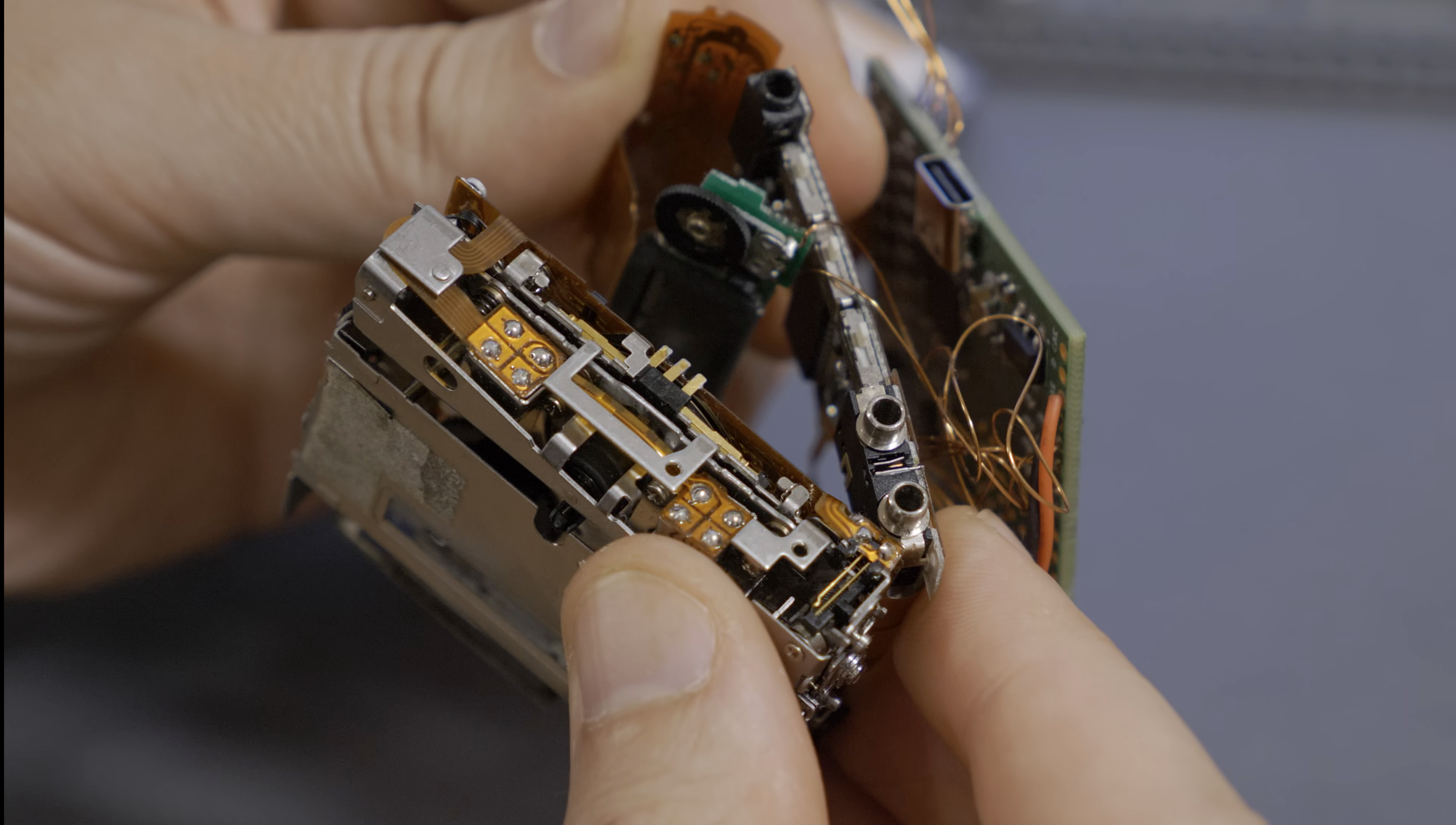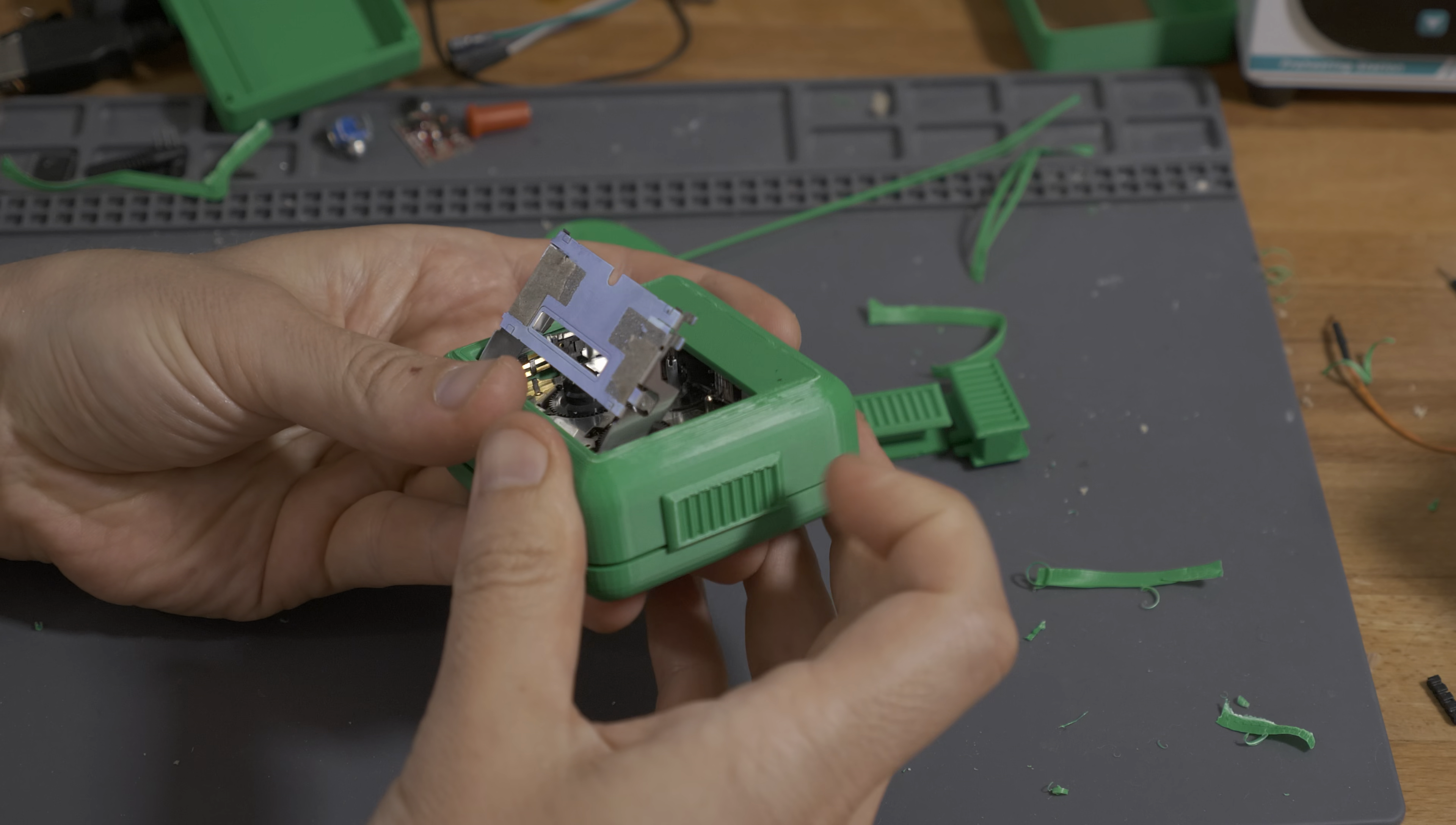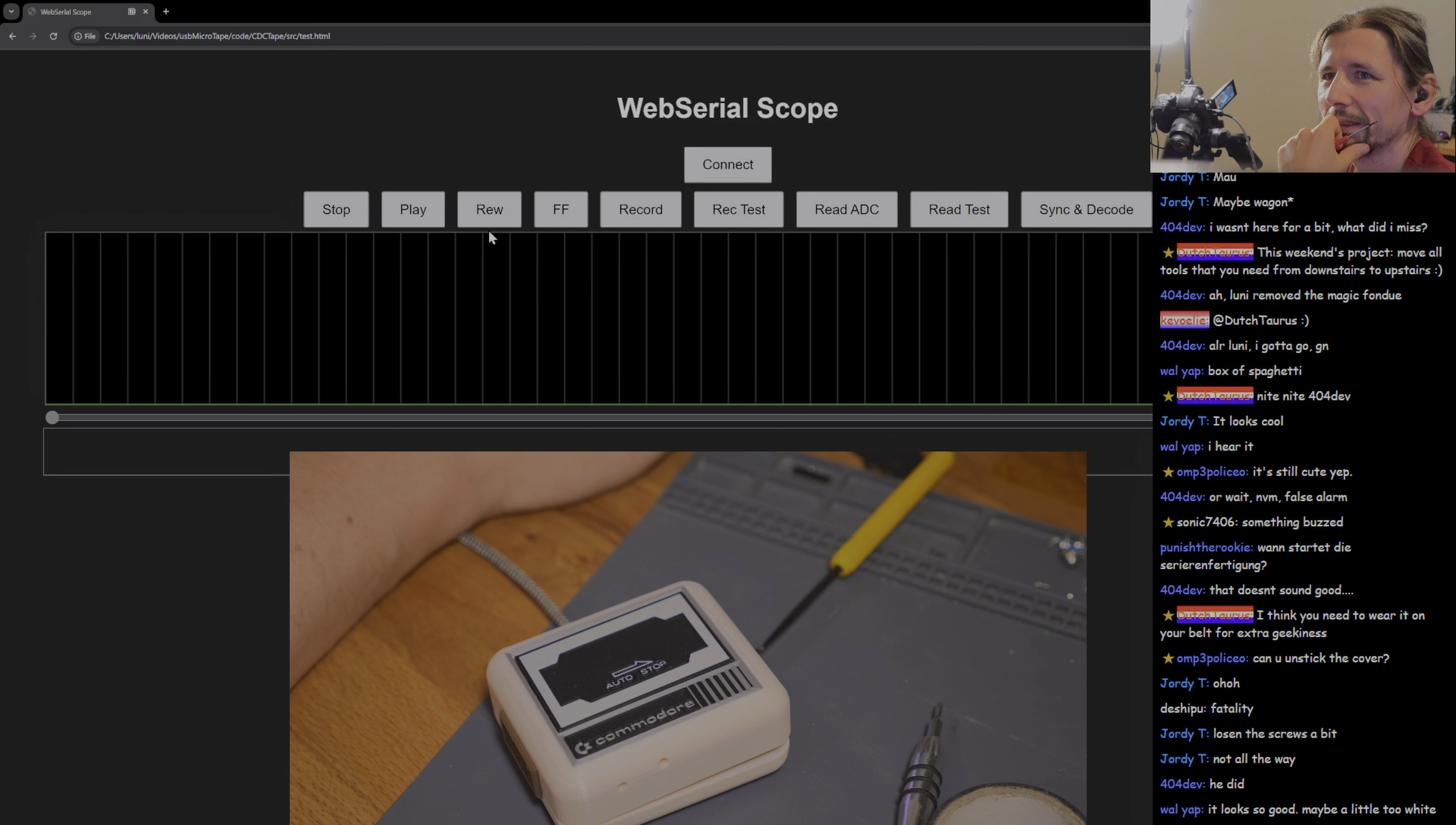Making everything fit mechanically took several tries and the project already dragged for months. At one point during repeated assembly and disassembly, the flex PCB connections broke.